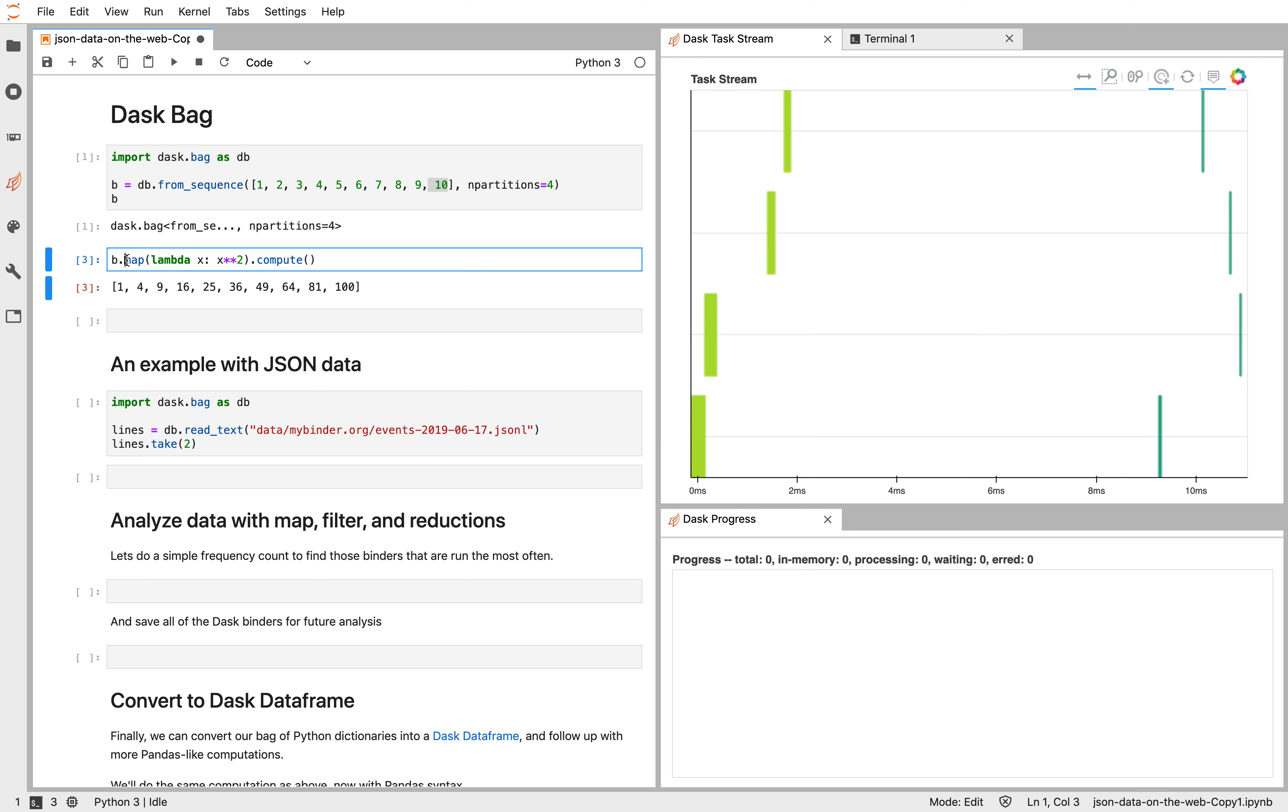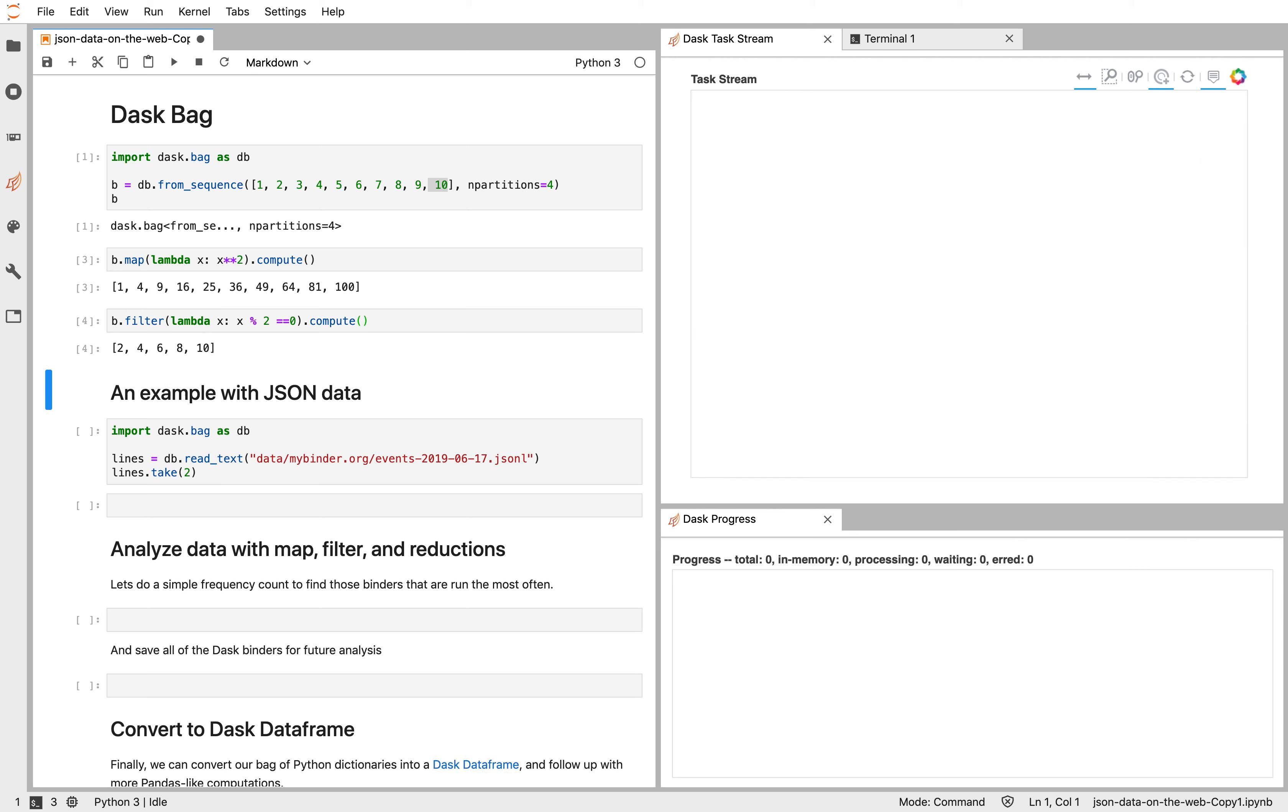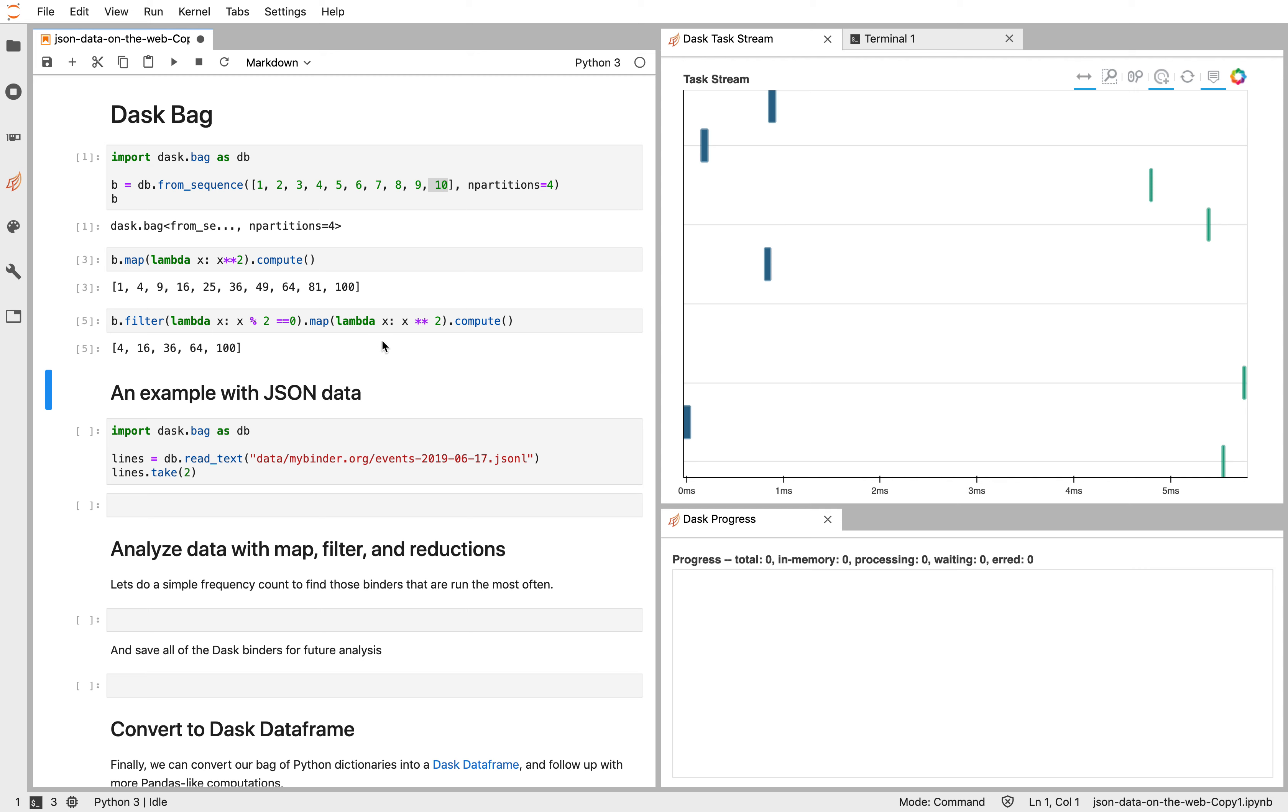We might also do something like filter to get out only the even elements. And we might chain those together. So we don't want to call compute every time. We want to chain many things together so that Dask can do a bunch of computation in a nice pipeline way. There are also a variety of reductions and aggregations that we can use. Things like group by, fold by, or in this case, maybe just a simple sum.